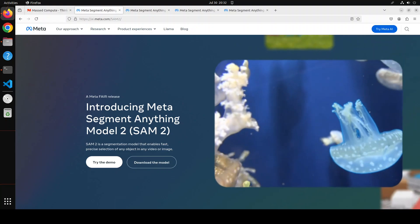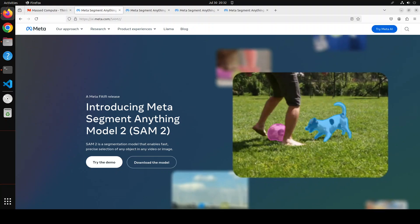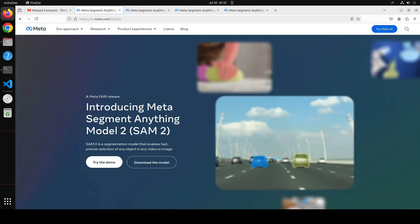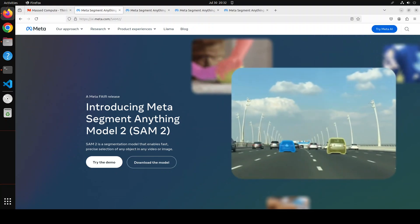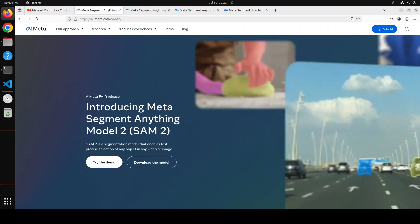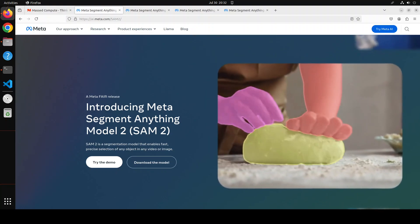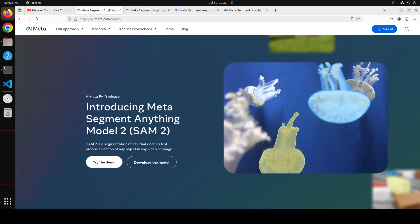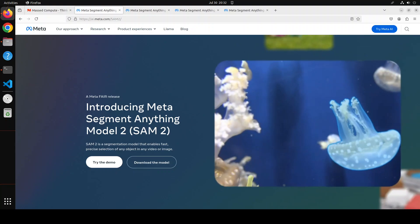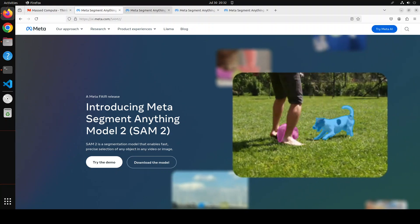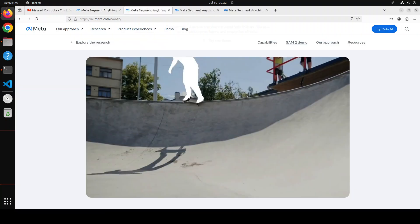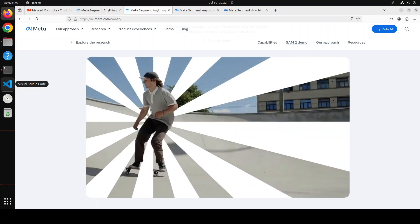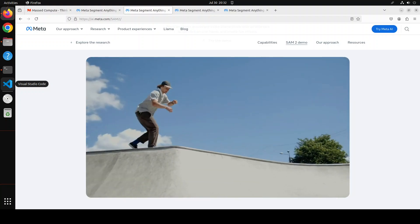The Meta Segment Anything Model SAM was released last year and we already covered it on the channel hands-on, so if you're interested to see how this thing has evolved, please check out that video. SAM 2 is the first unified model for real-time promptable object segmentation in images and videos that enables a step change in the video segmentation experience and seamless use across image and video applications.